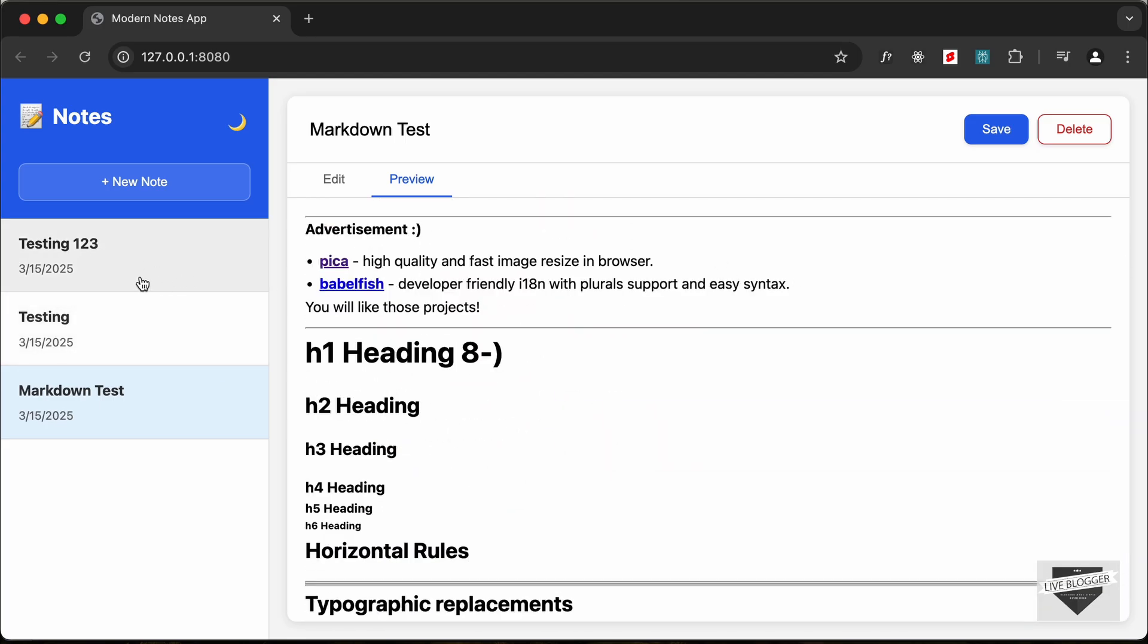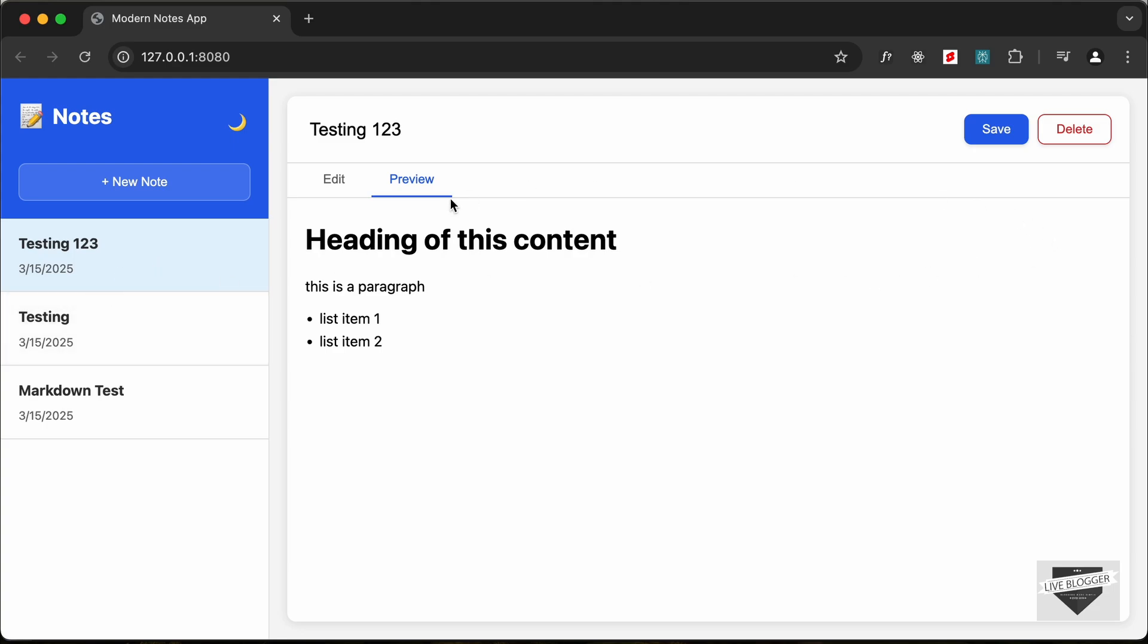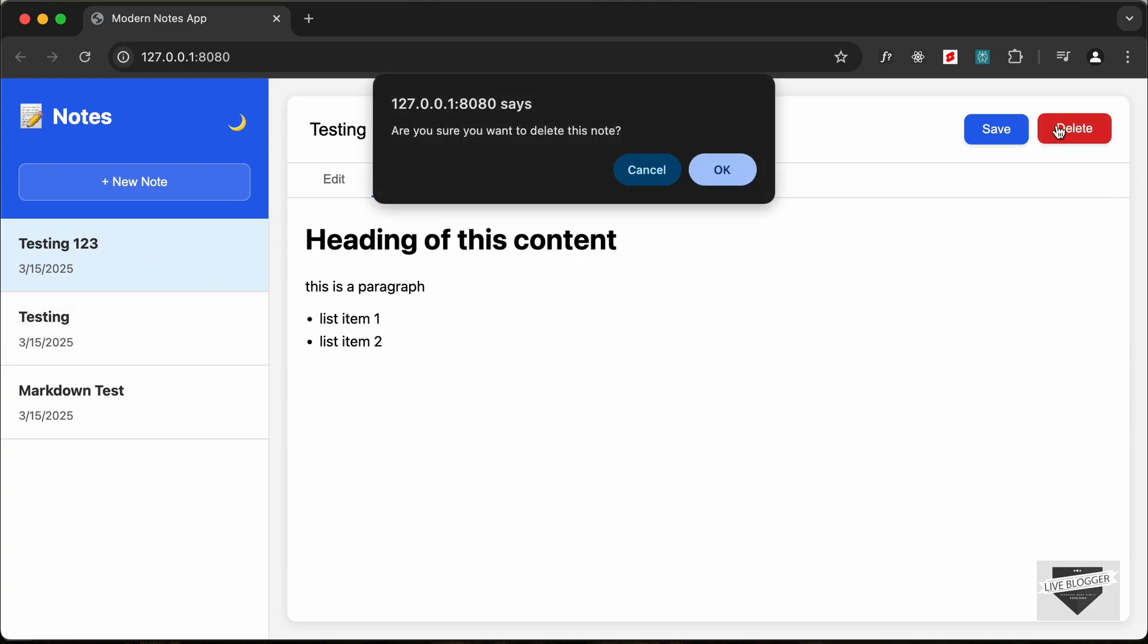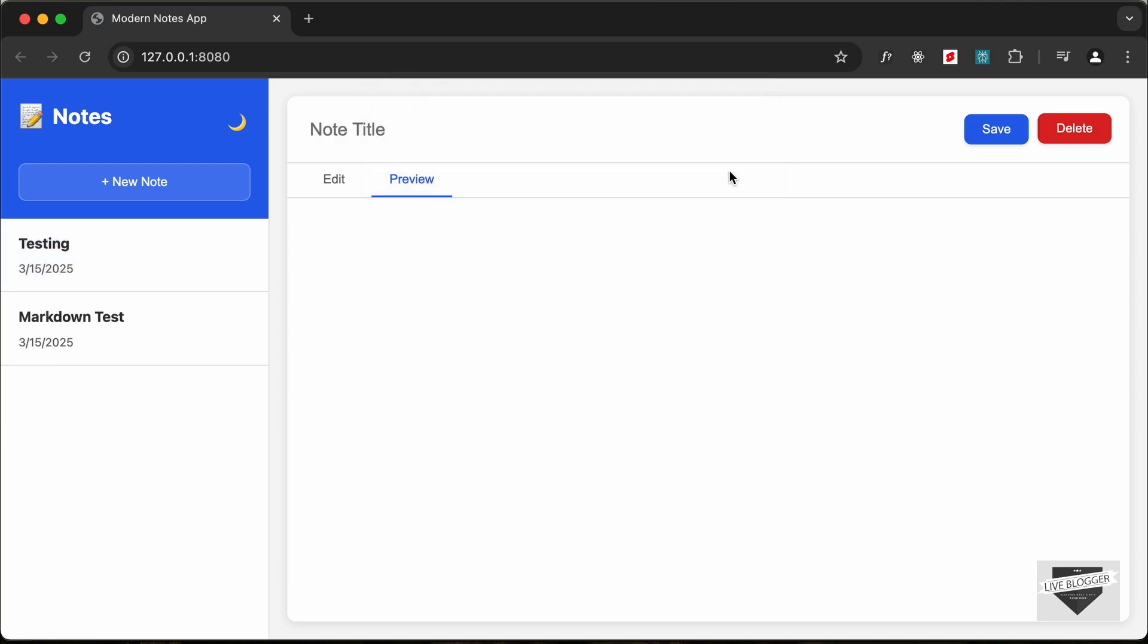And we can also delete any of these. So if I just want to delete this testing one two three, you can just click on it and click on delete and click on this OK button, and now we can see that the note was deleted.